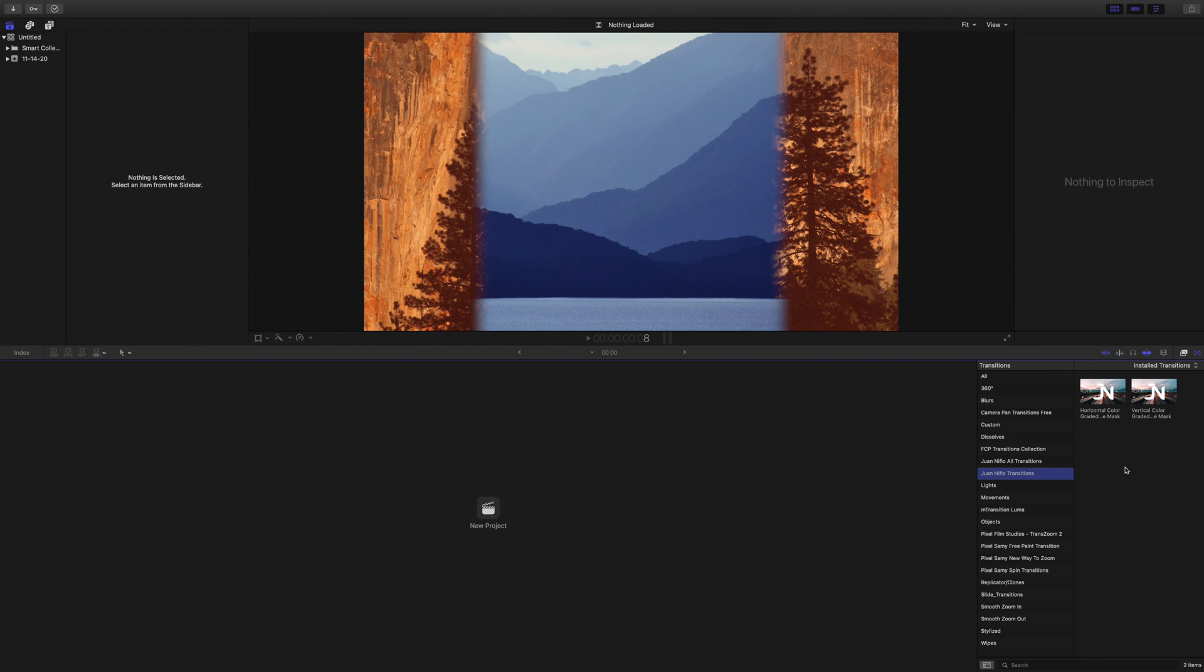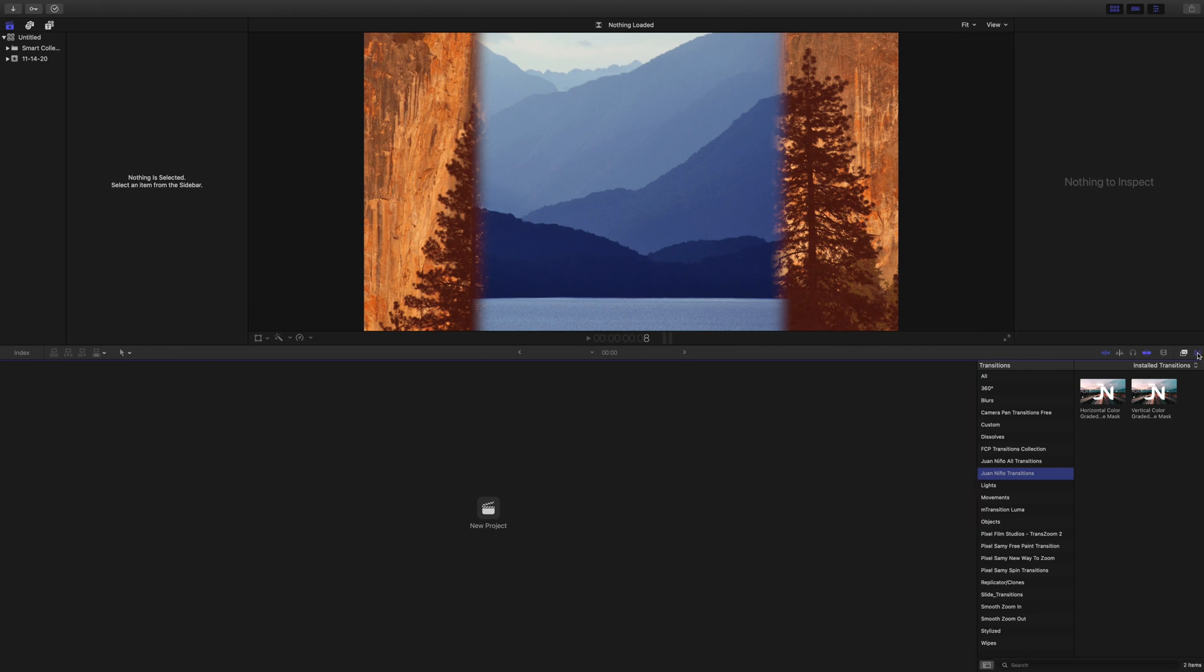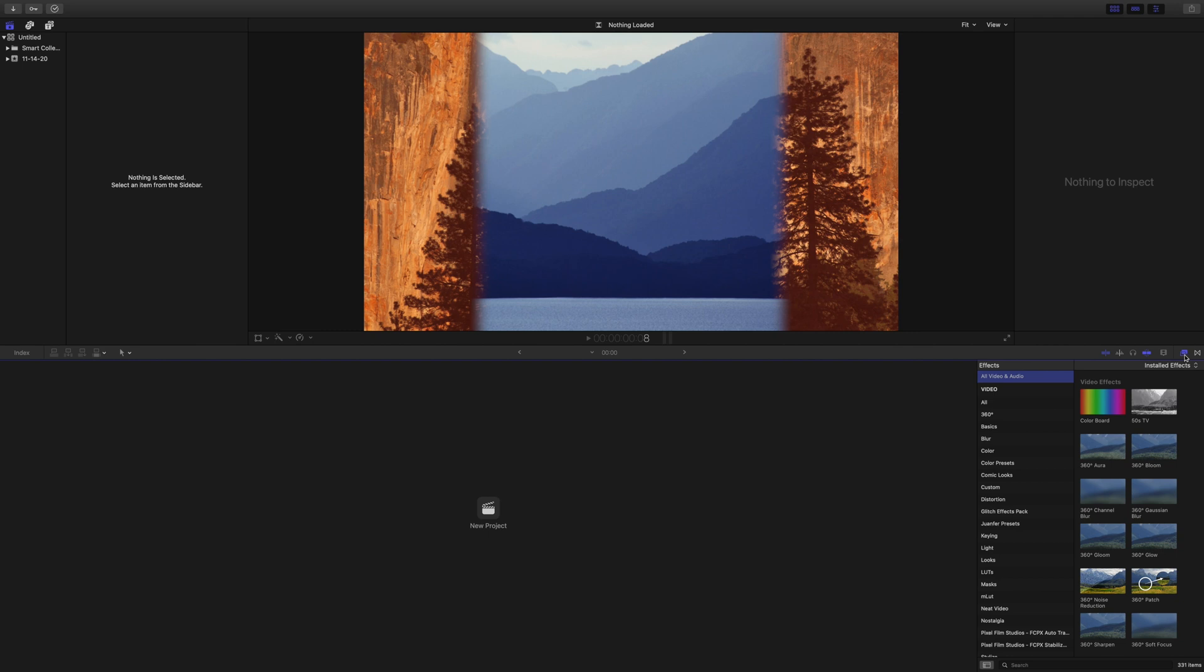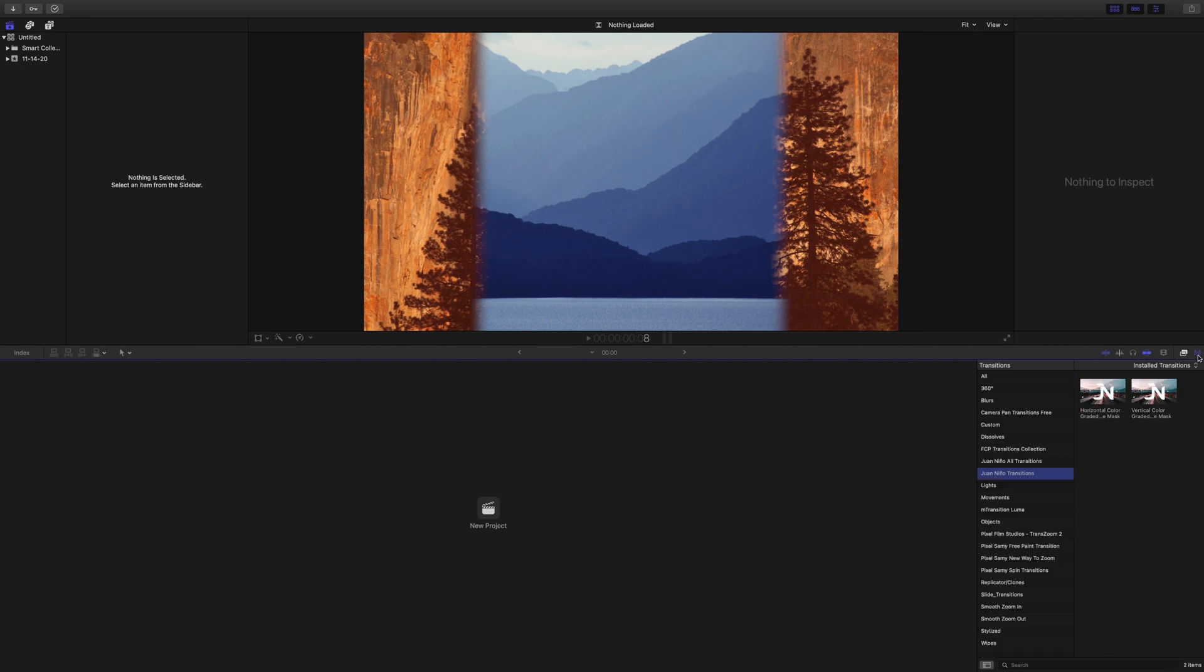Alright, so this is another thing I've noticed people making, and once again if you're a beginner it's totally okay. They look in the wrong place in Final Cut Pro. For example, they installed the title but they're trying to find it here where transitions are or effects.